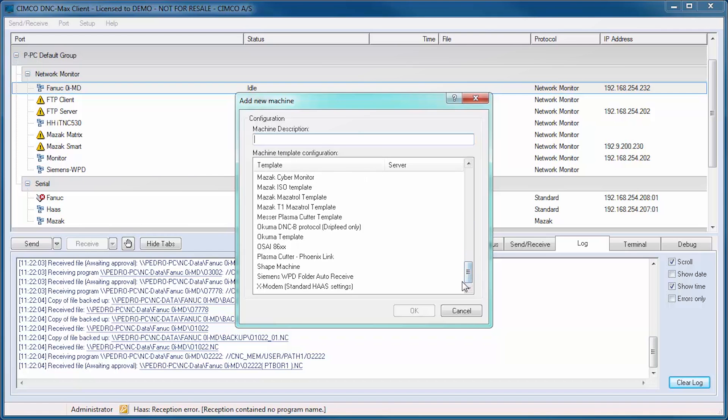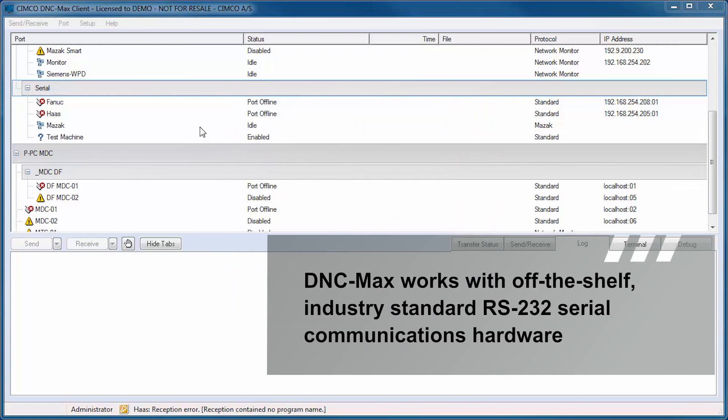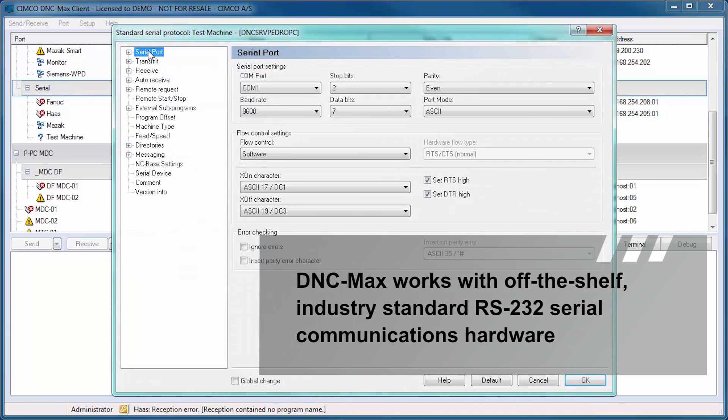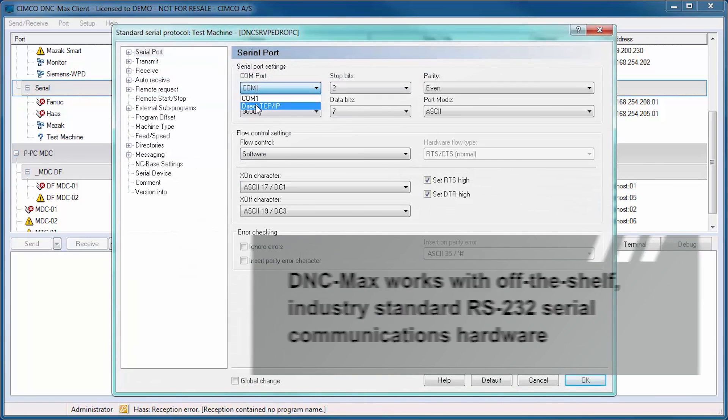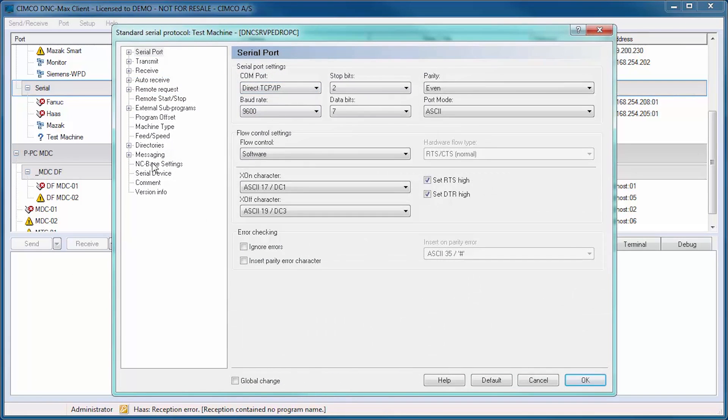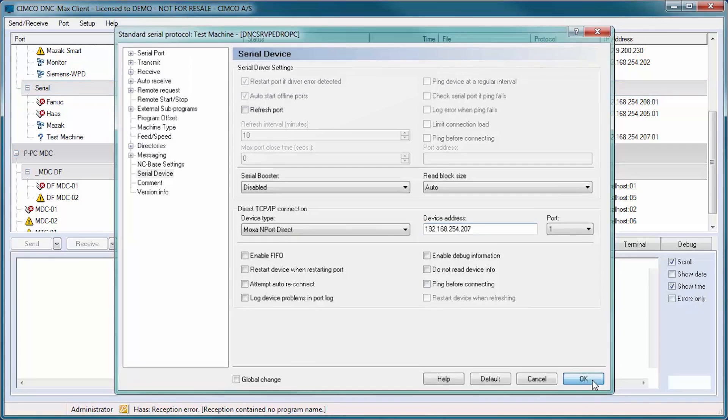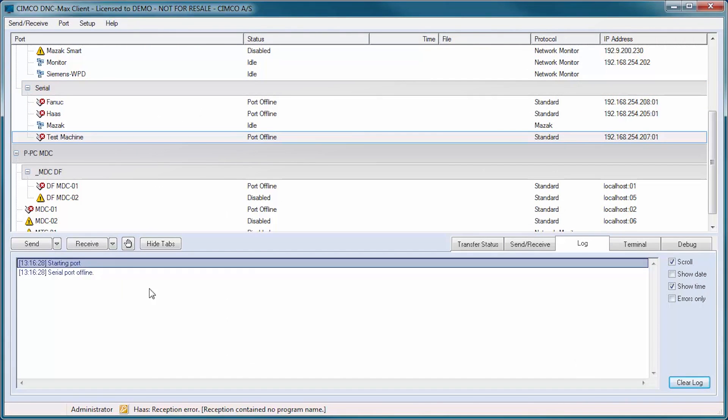DNC-Max works with off-the-shelf industry standard RS-232 serial communications hardware, including Ethernet and wireless serial device servers, traditional card-based hardware, and existing legacy hardware.